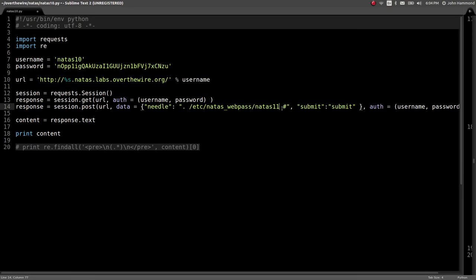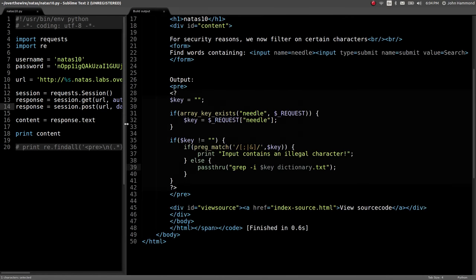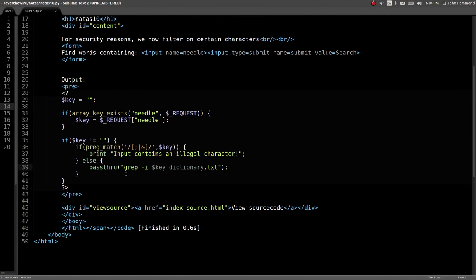In this case, we will want Natus 11 now, because we're on level 10, we want to advance to the next level. And then we use a pound symbol or a hashtag to comment out the rest of the line. So it didn't actually check out dictionary.txt. It would just only run grep and process through the password file for the next level.